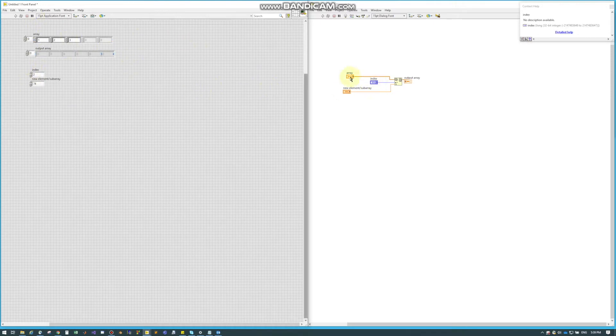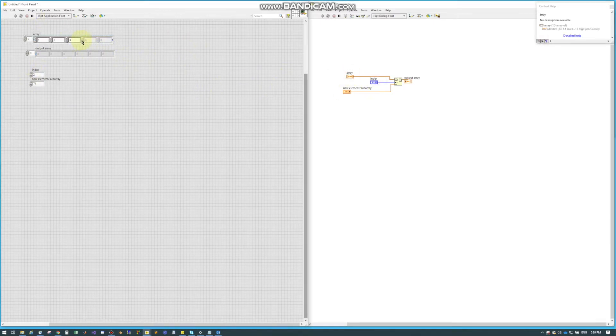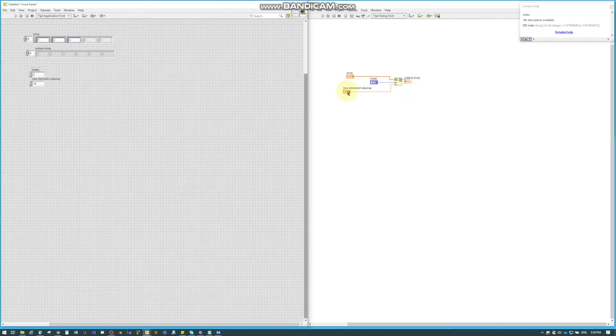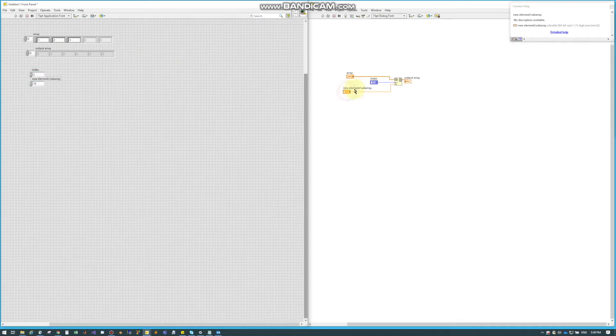So here's just a quick little example. I have my input array right here. I have my output array right underneath it. And I have my index and my new element or subarray, which this time is just an element.